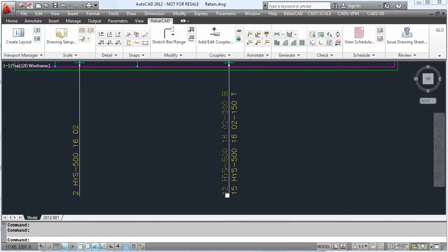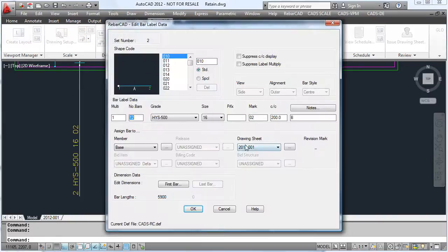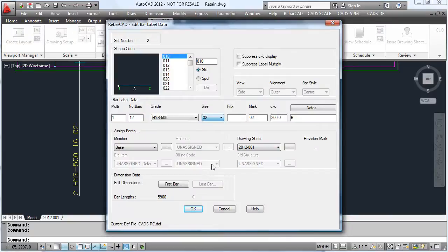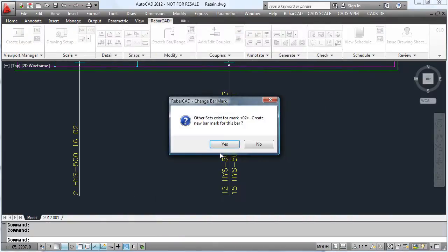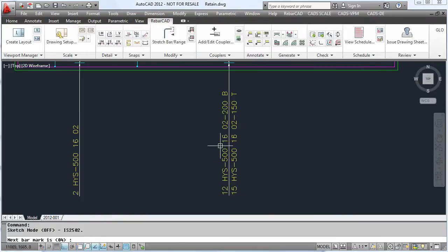And with the bottom bars we now want to change the diameter of the bar to 32. This will automatically apply the bars to the next bar mark.